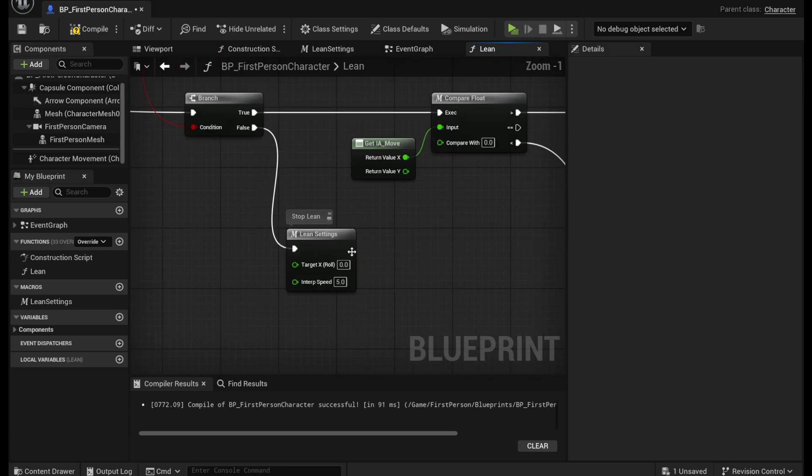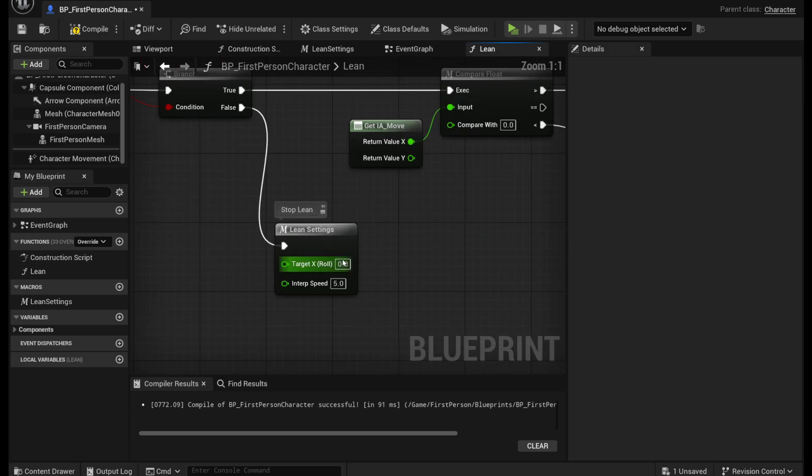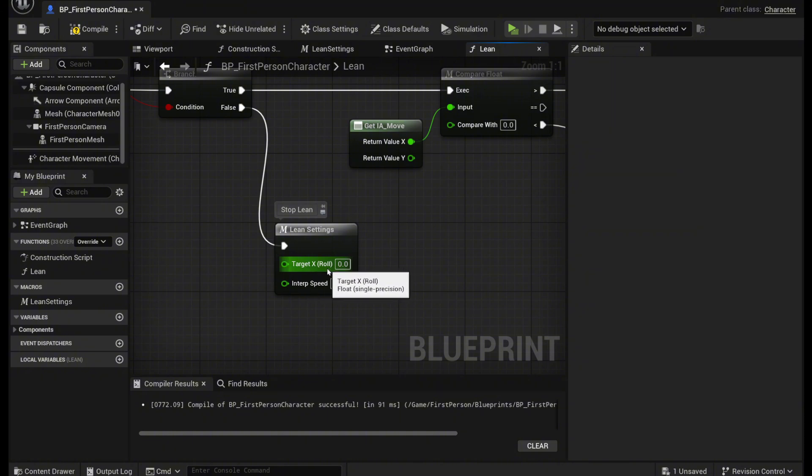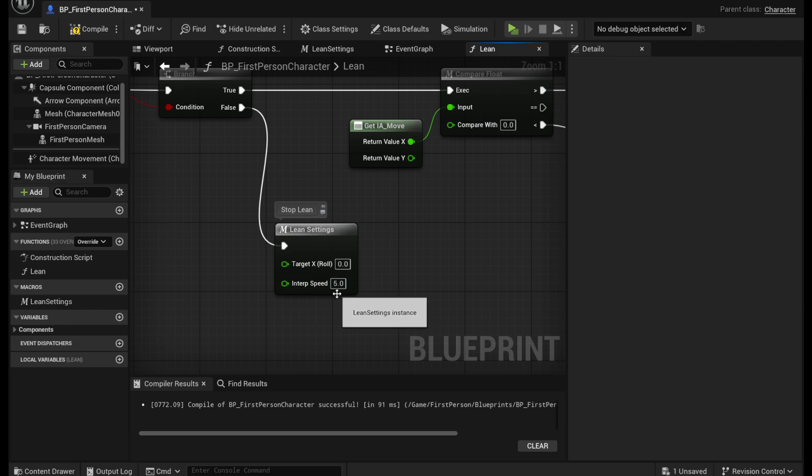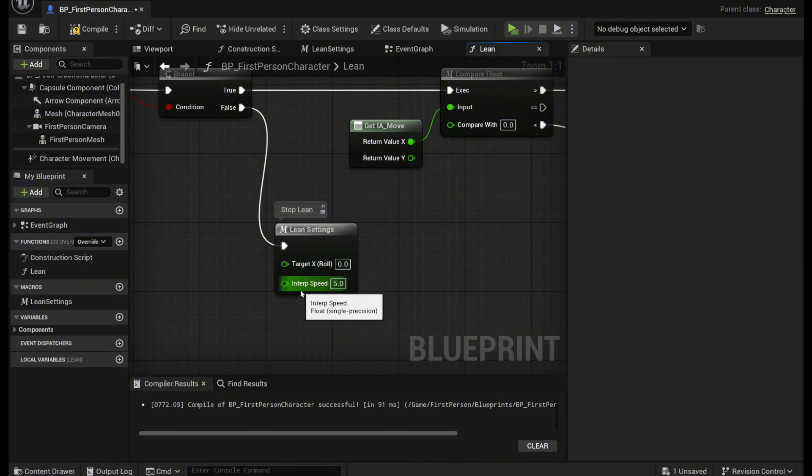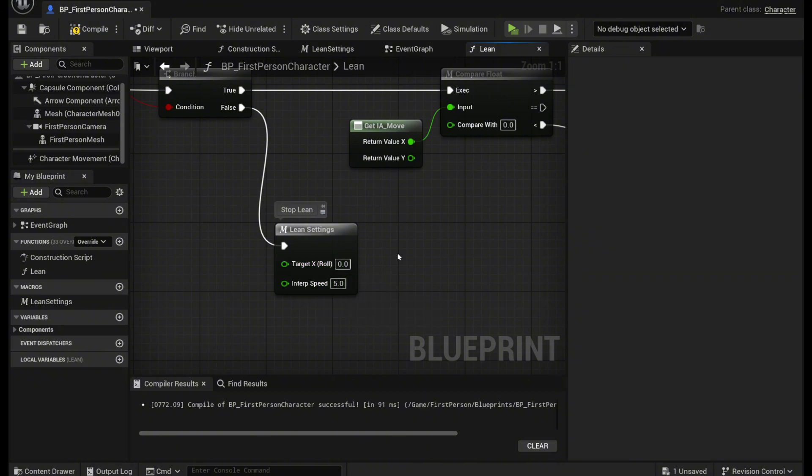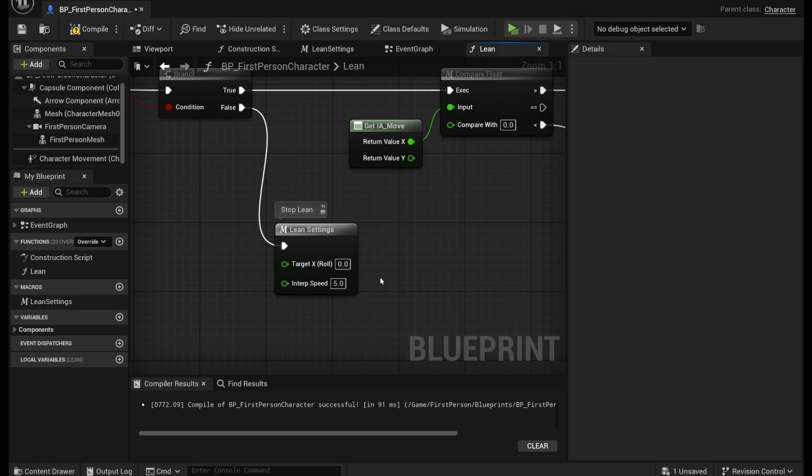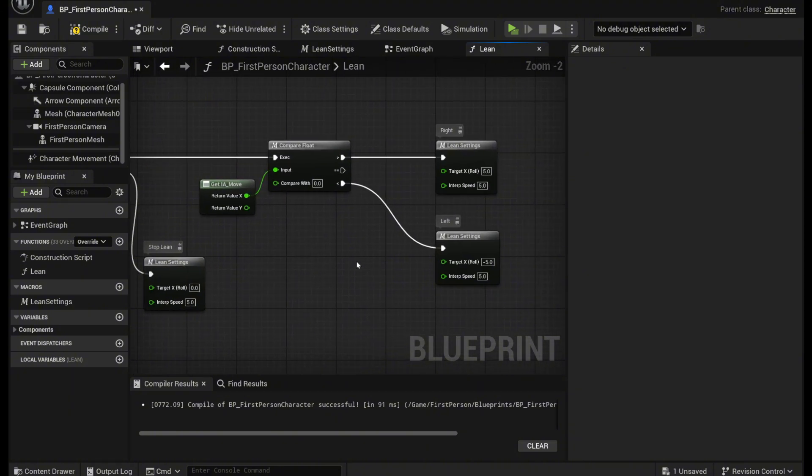This one is going to stop leaning. So what we want to do is set this target x roll to zero and the interp speed to five. So the target x roll is how far the camera moves or rotates. And the interp speed is how fast it rotates. So for this one we're going to set the target x roll to zero and I'm going to set all the interp speeds to five but you can change that if you'd like.